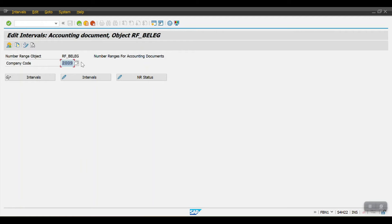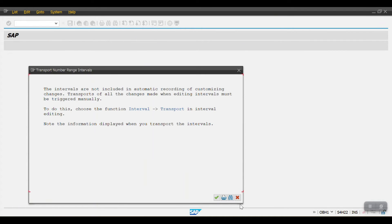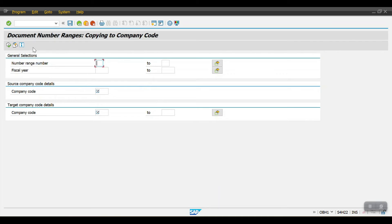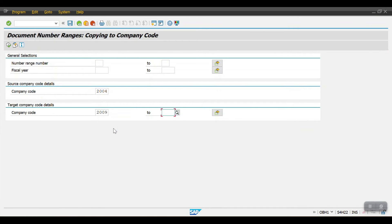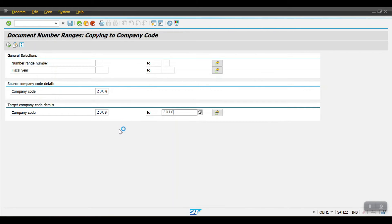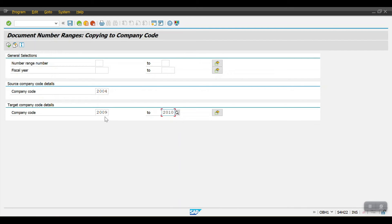Let me copy the number ranges from my previous company code. We have two options to copy number ranges — from one company code to another, or from one fiscal year to another. For that we use transaction code OBH1. In OBH1 you can copy number ranges from one company code to another. I'm giving my previous company code 2004 as source, and the target company codes are 2009 and 2010. Click Execute.